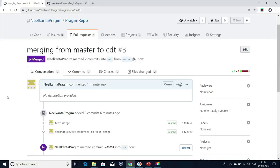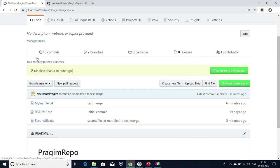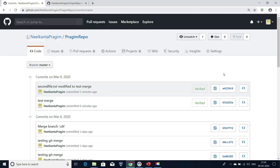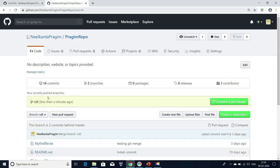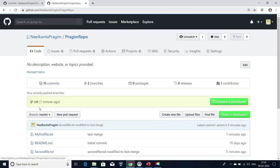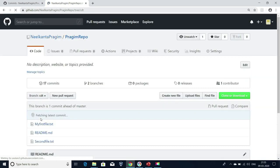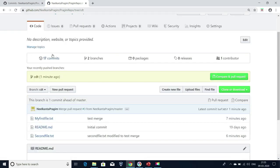I got the changes from master to CDT branch. If I go to this repository, master has 16 commits. If I click on this, I'm able to see the commit IDs — which are nothing but version IDs — and the commit messages. This is under the master branch. Now if I go to my CDT branch and refresh, I'm able to see 17 commits.